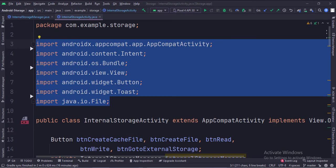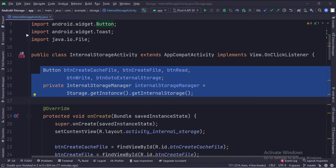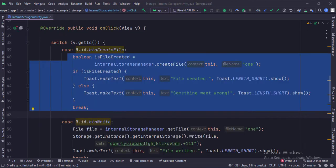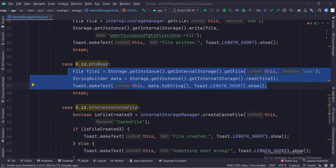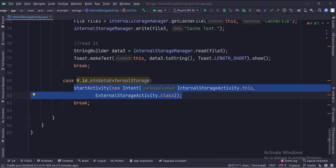These are the imports. This is the internal storage activity that implements the onClick listener which handles the onClick events of the various buttons. In the data members, we have fetched the object of the internal storage manager class via the storage class. In the onCreate function, we set the onClick listener of various buttons. This is how we create a file, write to a file, read from a file, and create a cache file in the internal storage. And this is how we go to the external storage activity.